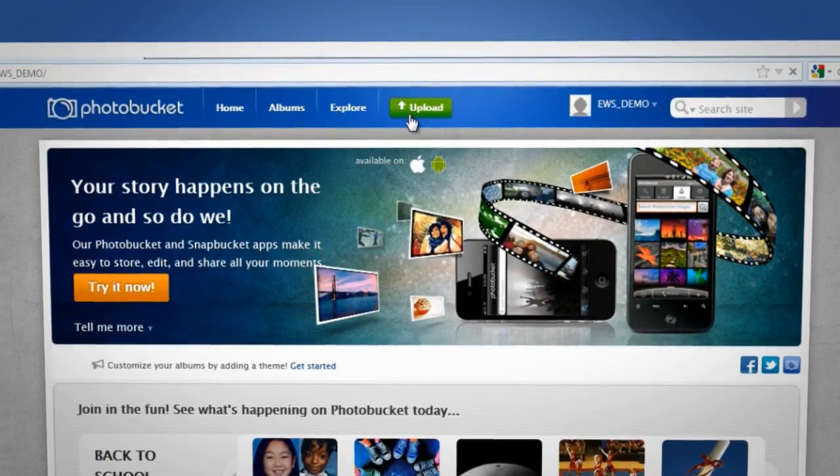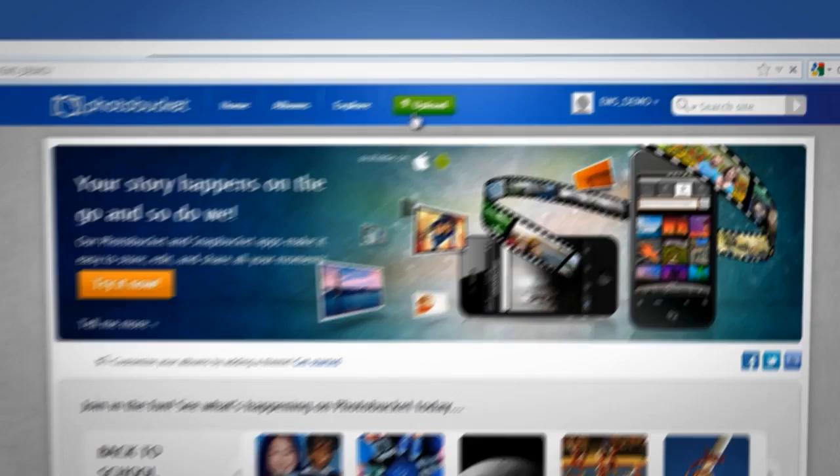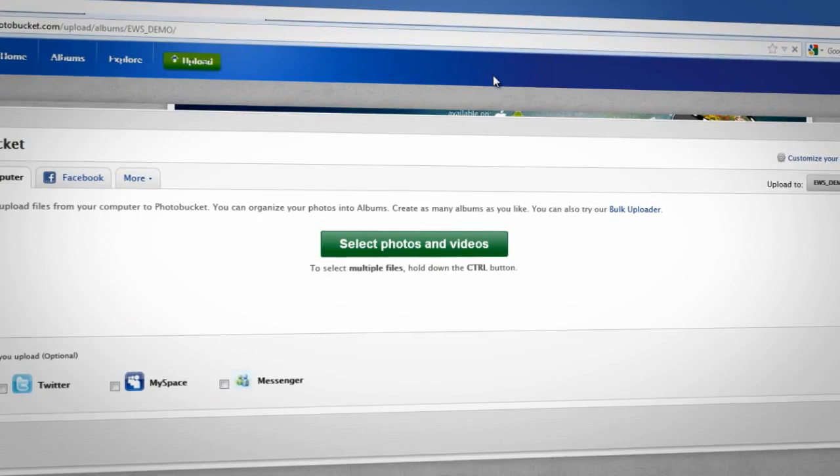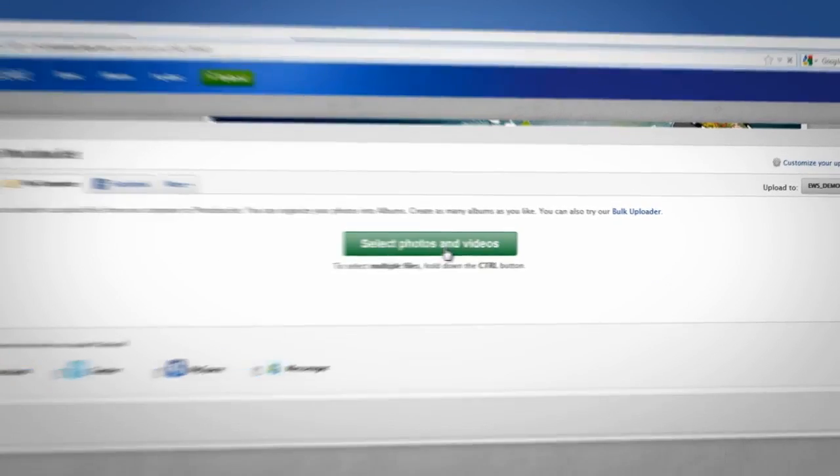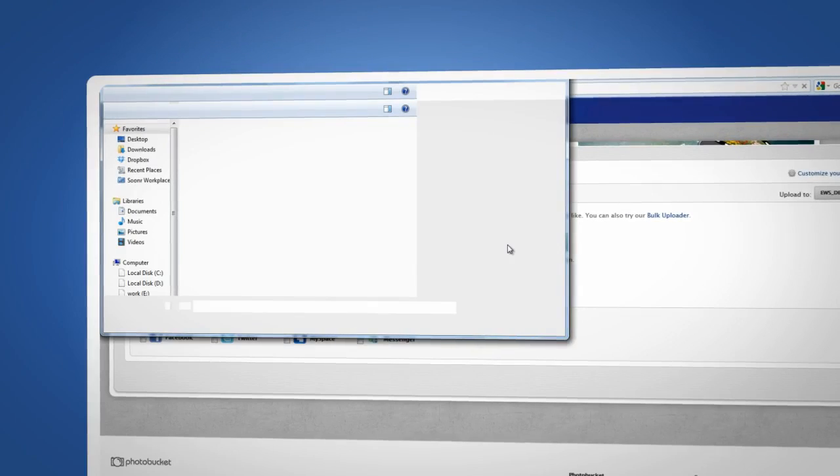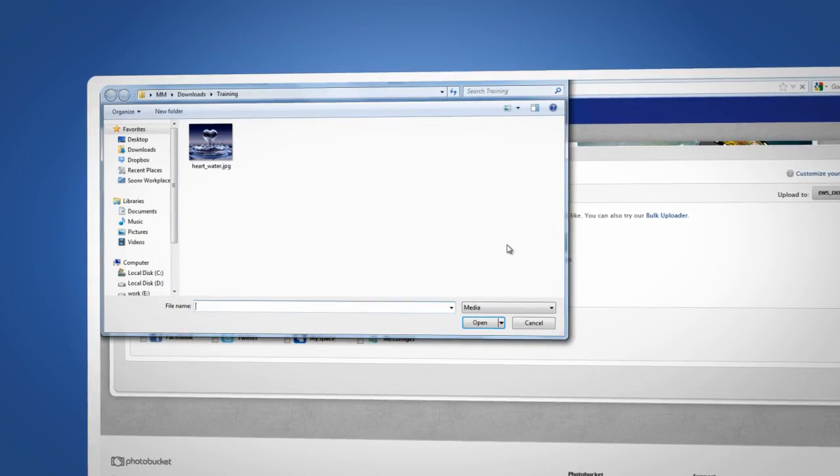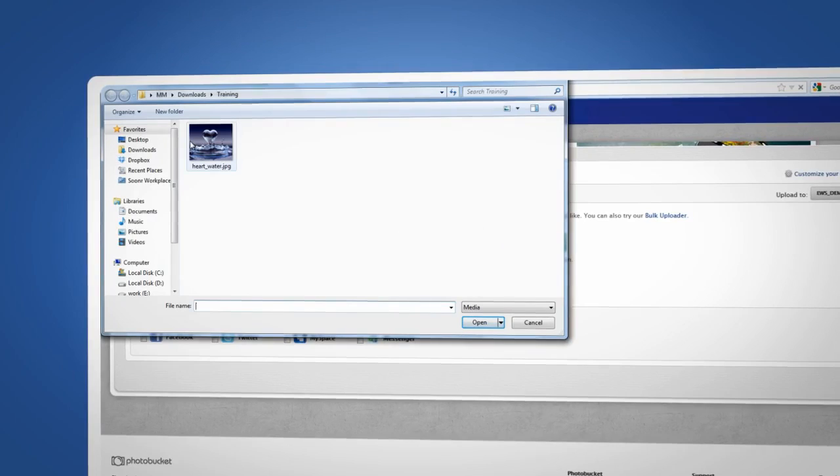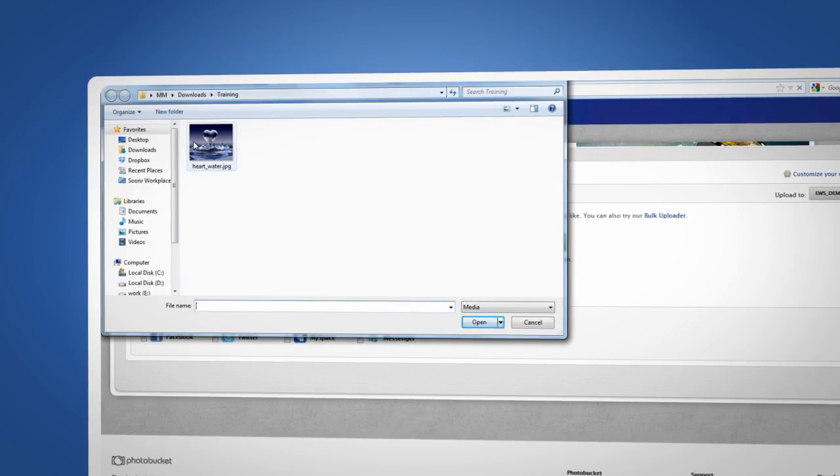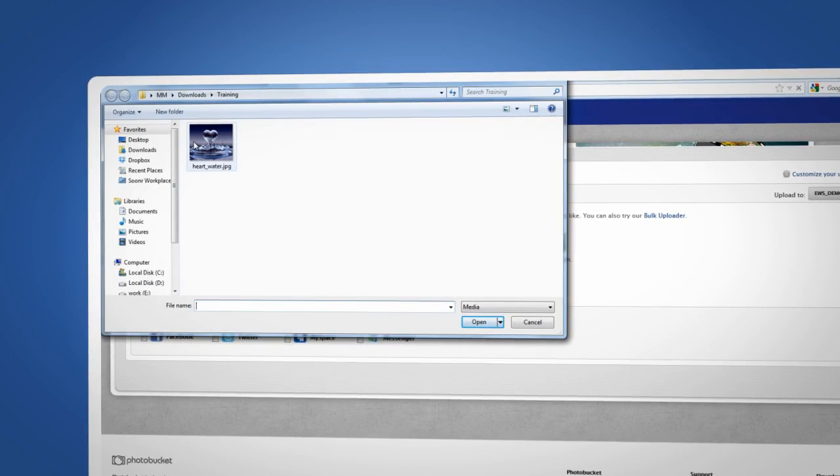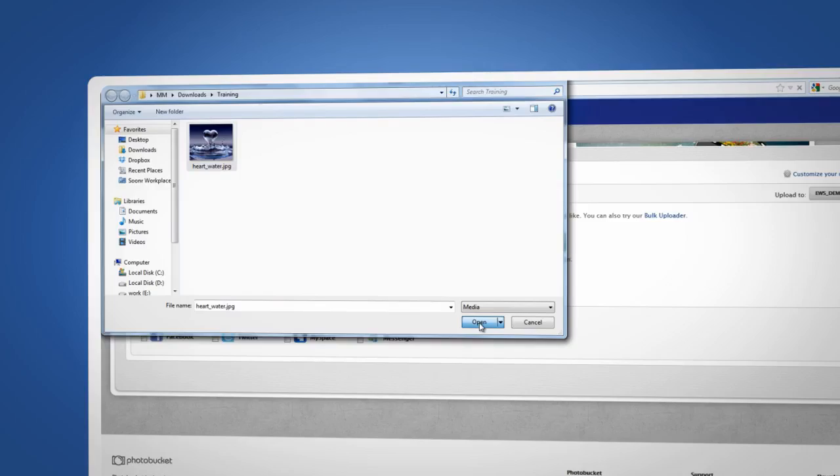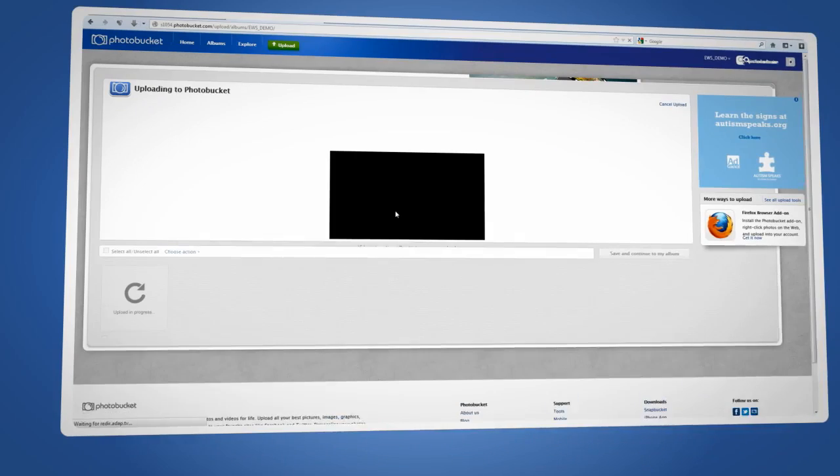Click on the green button at the top of the page that says Upload Now. On the next page, click Select Photos and Videos. And now you can browse through your files and select the picture you would like to upload, and then hit Open.